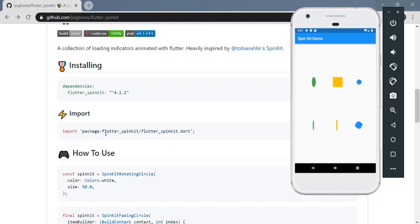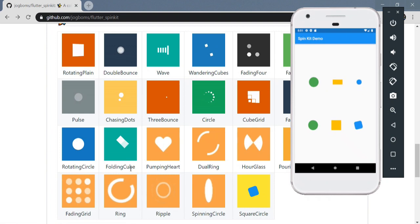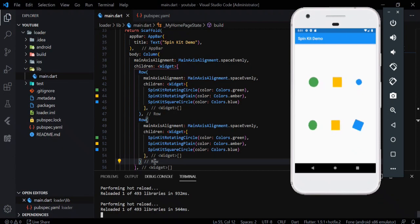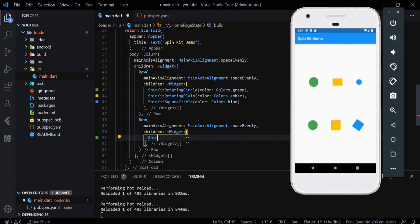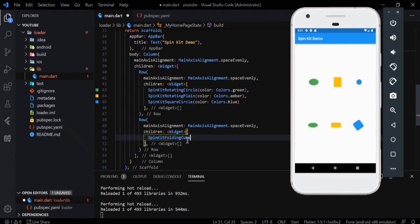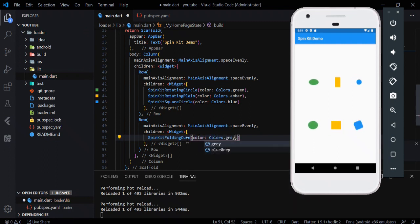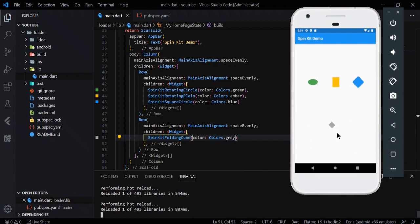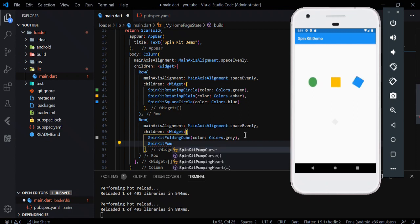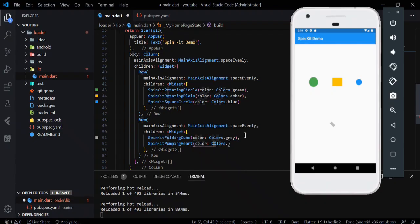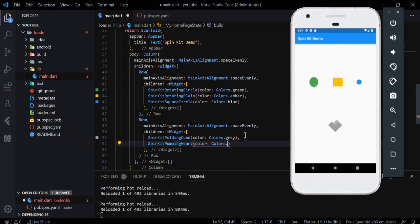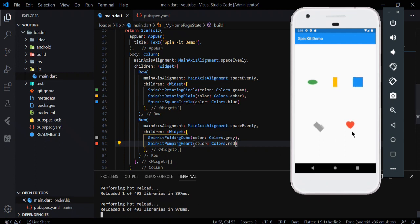Let's check out some different spin kits—let's say folding cube and pumping heart. It's pretty easy. You do SpinKit and maybe folding cube with a color of gray. If I hot reload, there you go, you have a gray folding cube. Same for pumping heart—just SpinKit pumping heart. I did a typo there: pumping heart, not pumping hearts. Let's do color and colors.red because it's a heart. That was a bad joke. Hot reload and there you go, you have your different animation loaders.